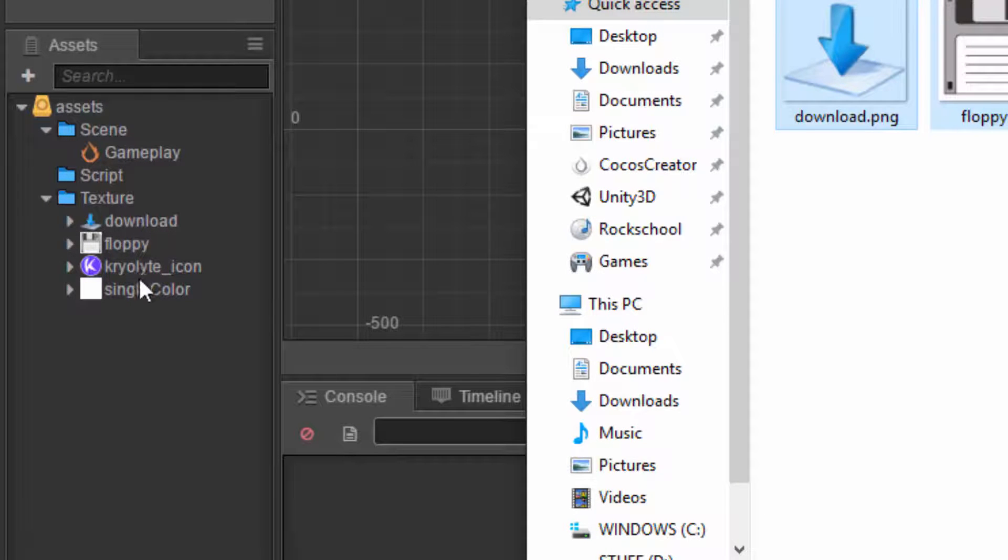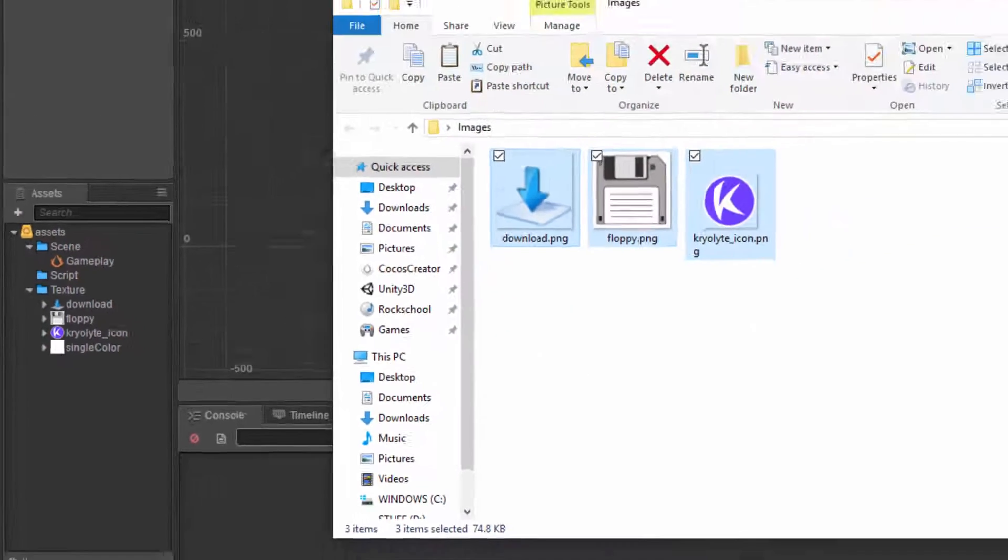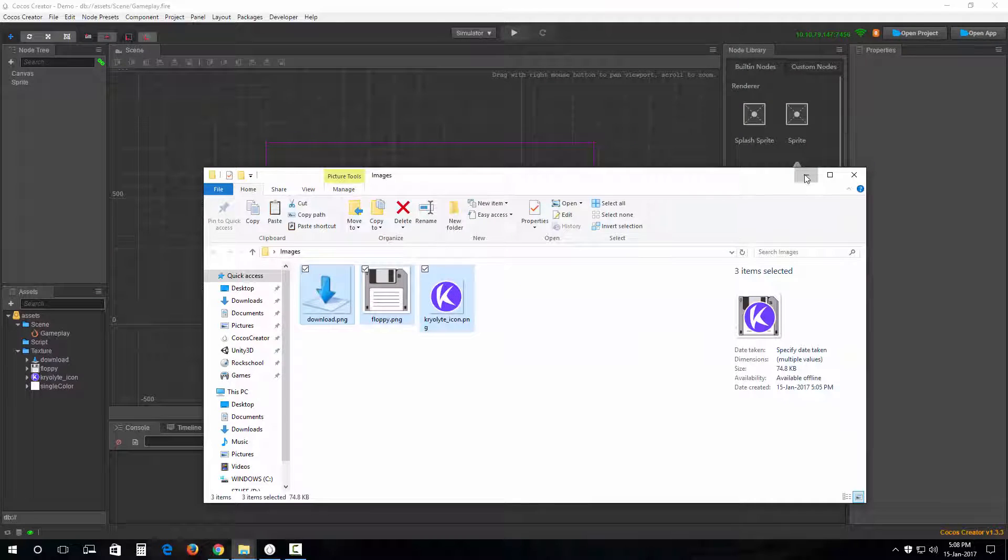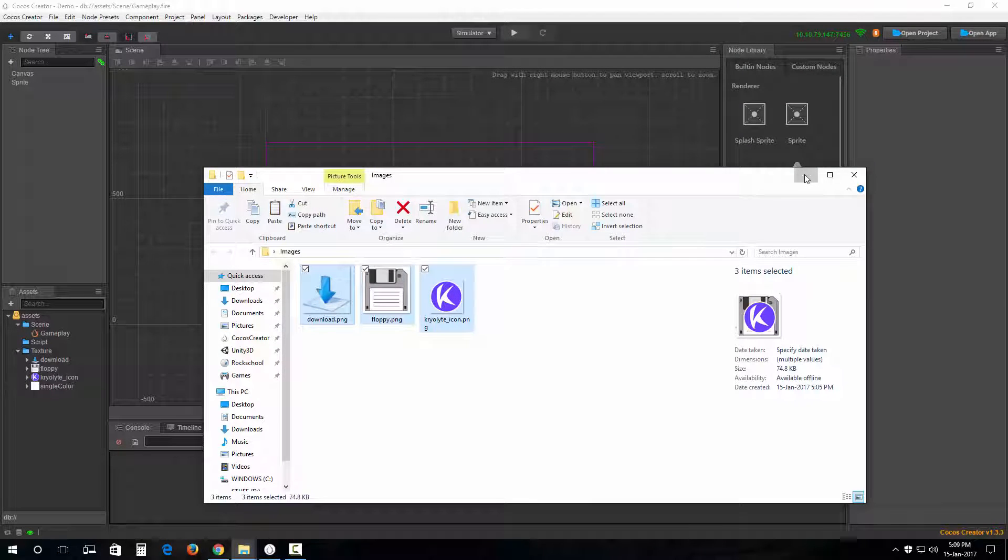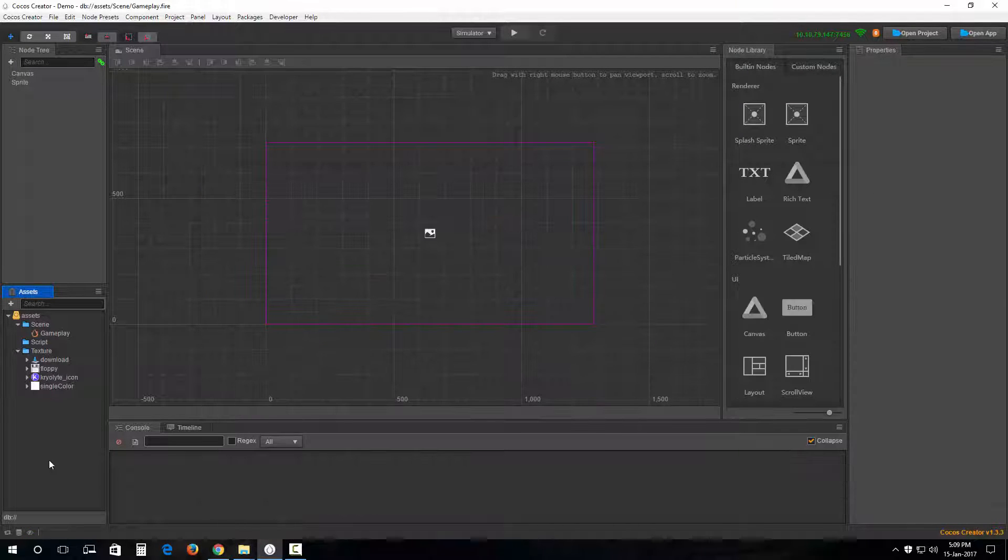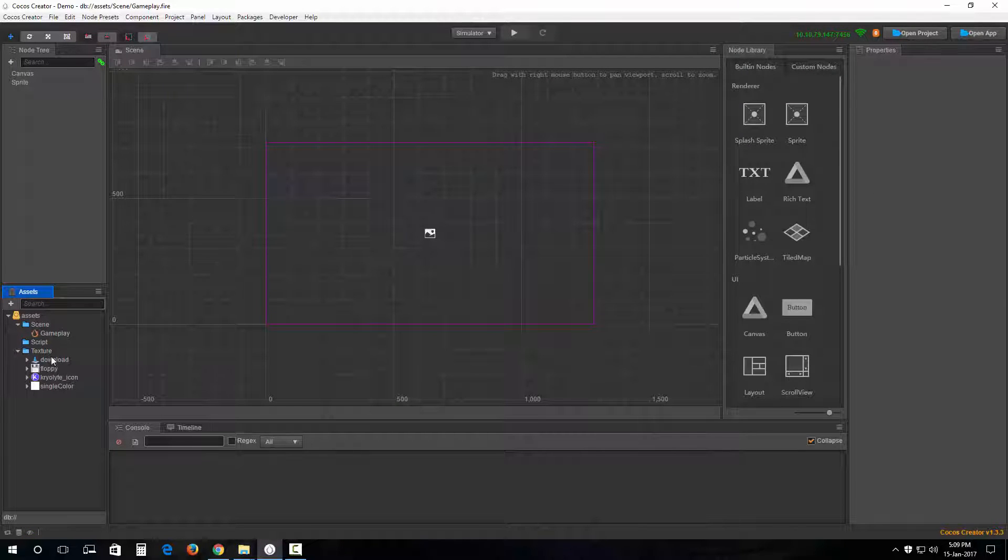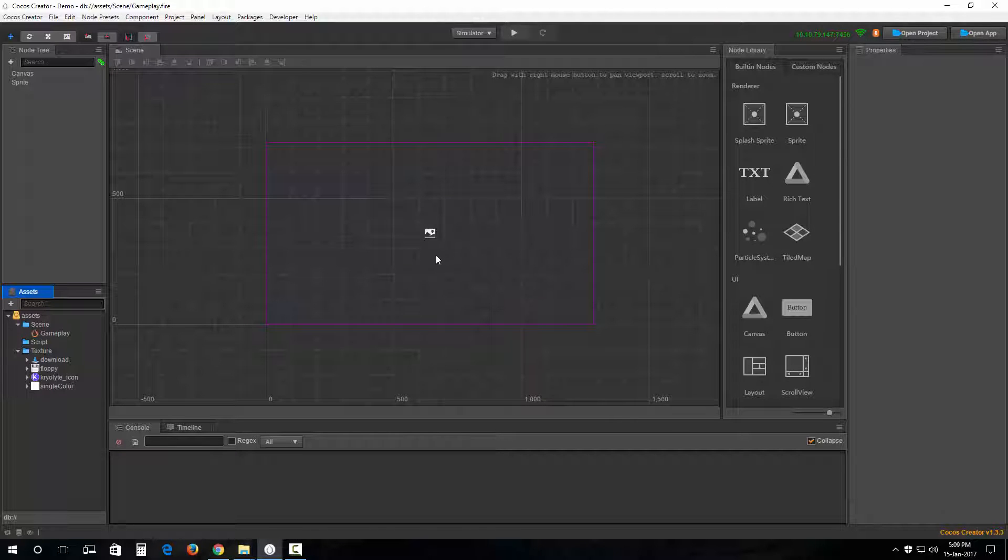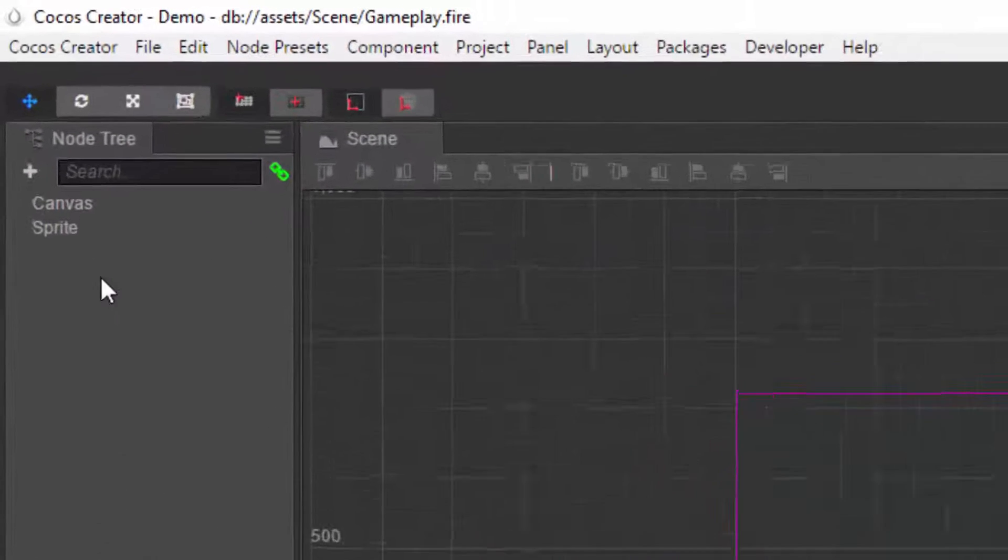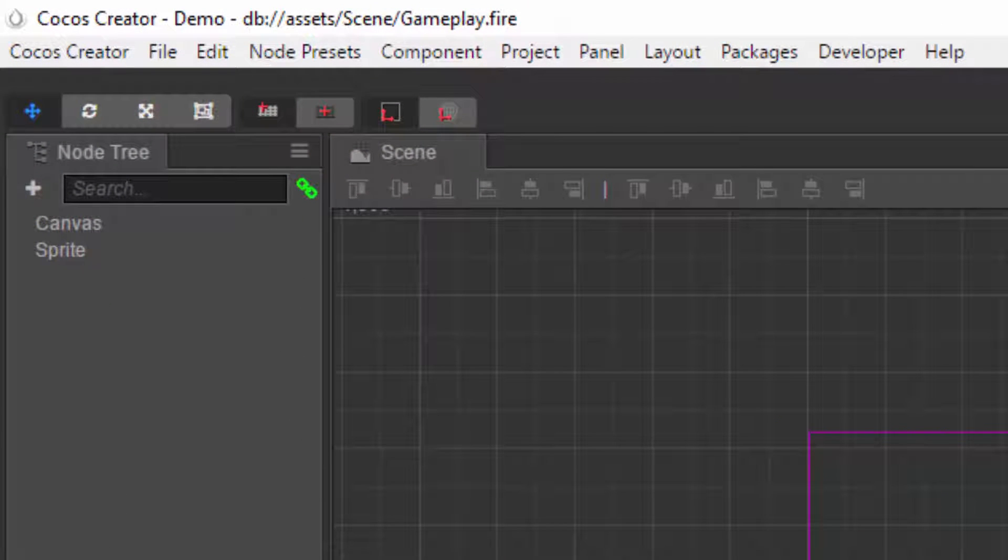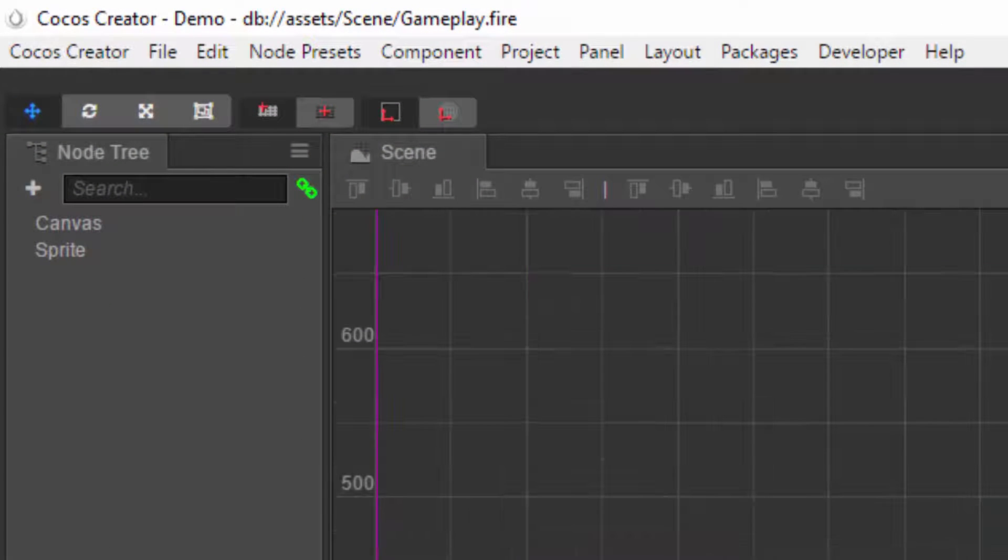There we are. See, it loads up for some time and then it's right there sitting in our project. I can minimize this folder out here and my images are ready to be spawned in my scene.